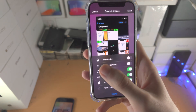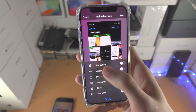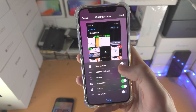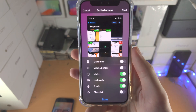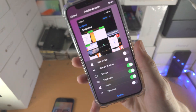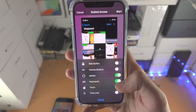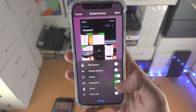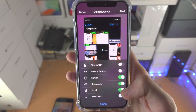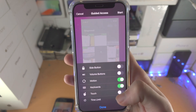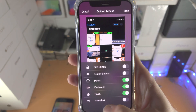You have options here: you can lock the side buttons and you can lock the volume buttons so they won't function. You can control motion — whether motion is on or off. You have rotation, you have the keyboard which you can lock as well, and you can lock the touch entirely. If a toggle is on, it's allowed; if it's off, it's not allowed. You also have a time limit option as well.